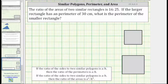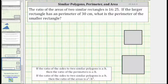Because we are given the ratio of the areas as 16 to 25, this ratio is in the form of A squared to B squared, where the ratio of the perimeters is A to B, which means the ratio of the perimeters is four to five, because four squared equals 16 and five squared equals 25.